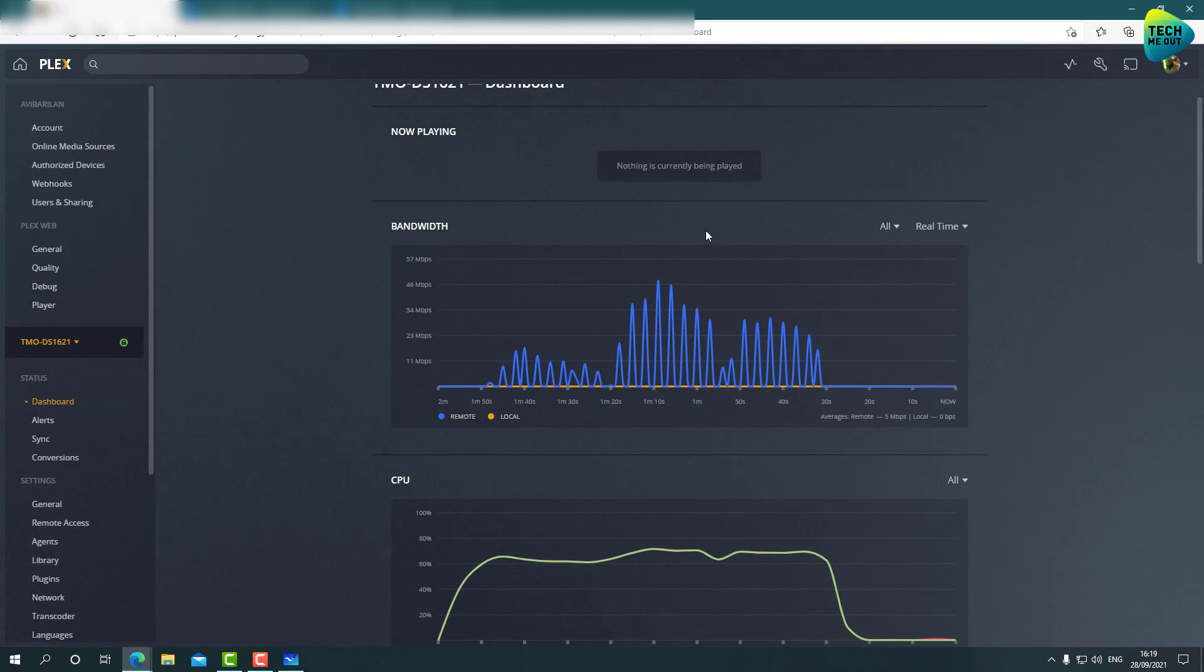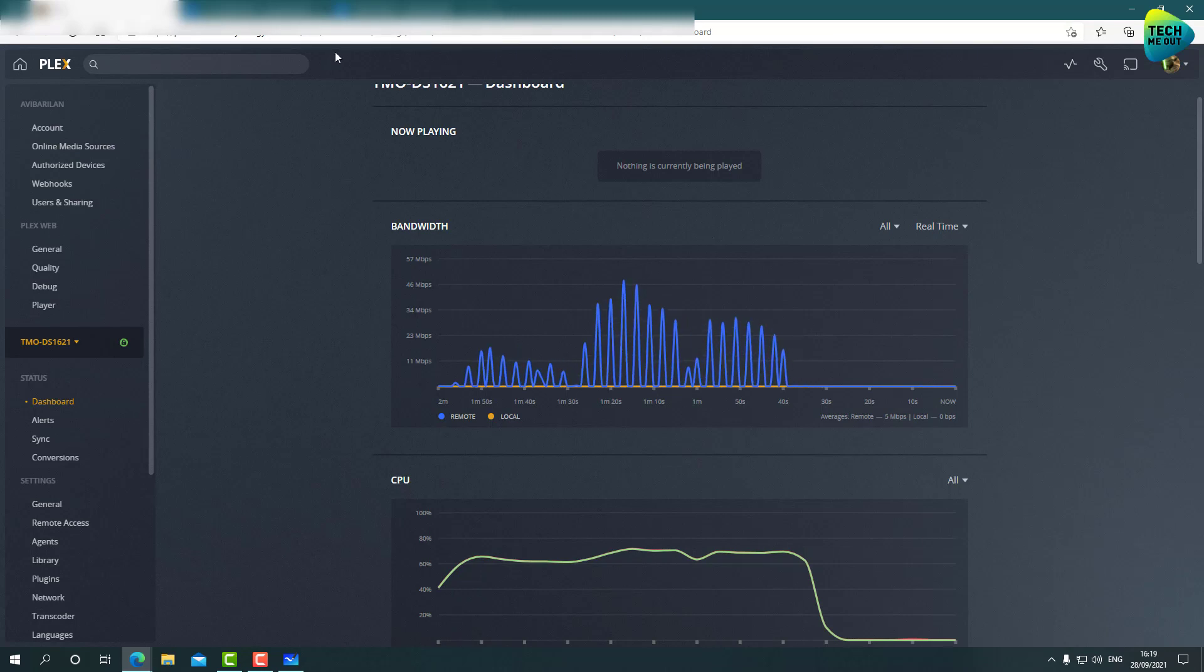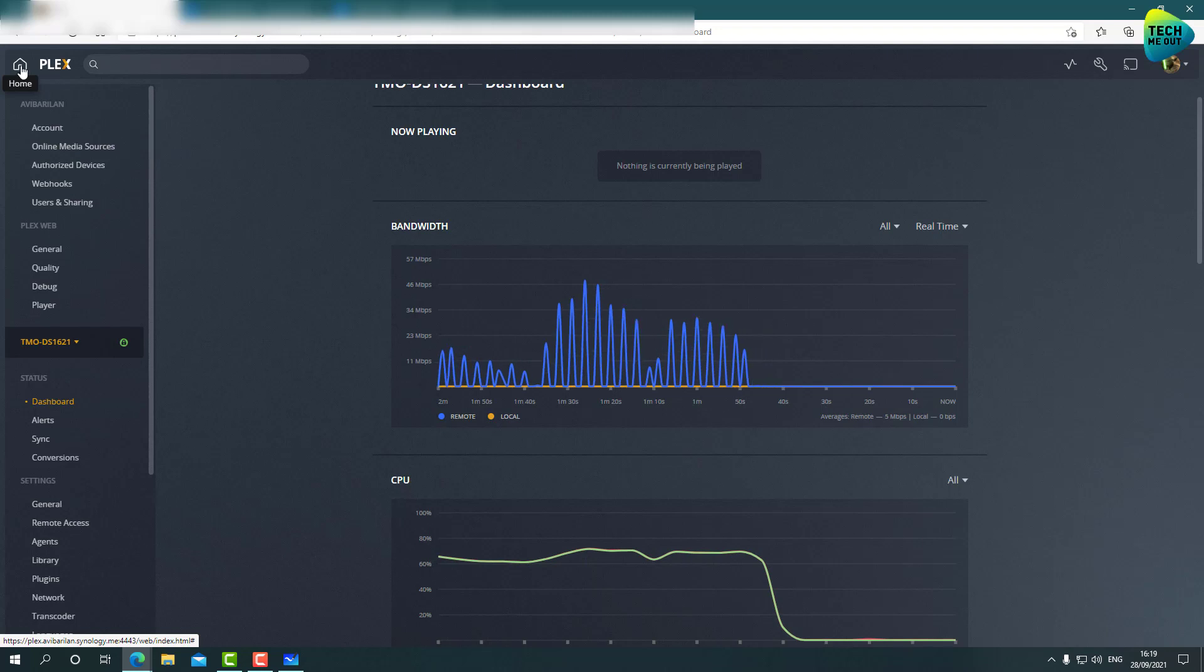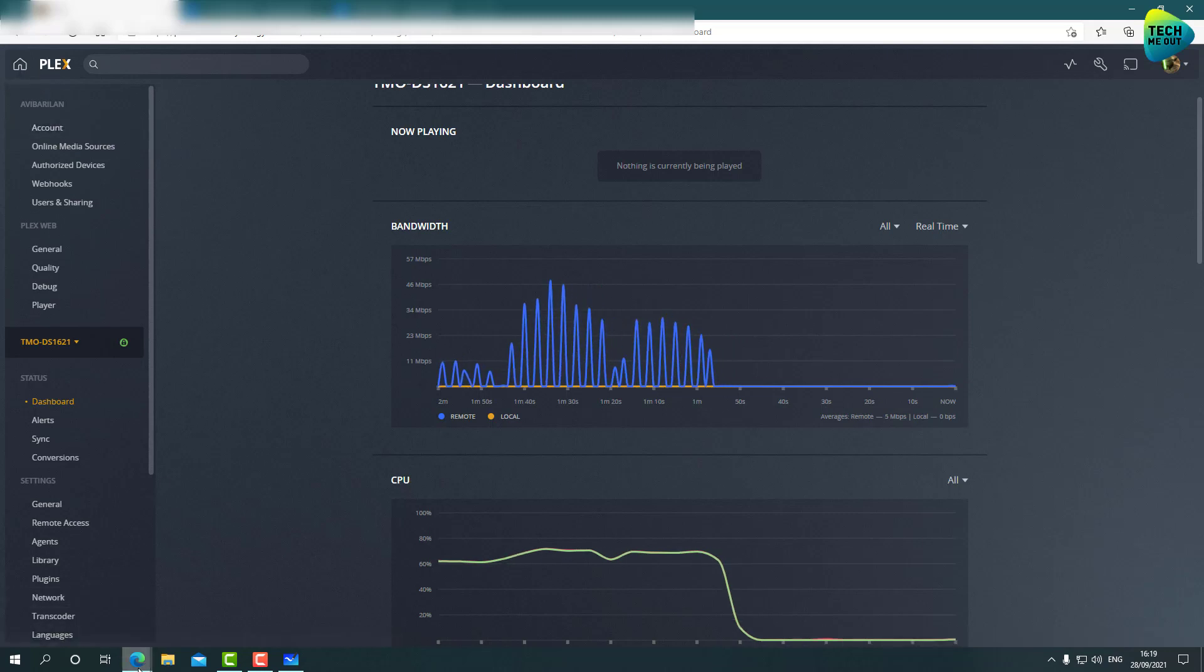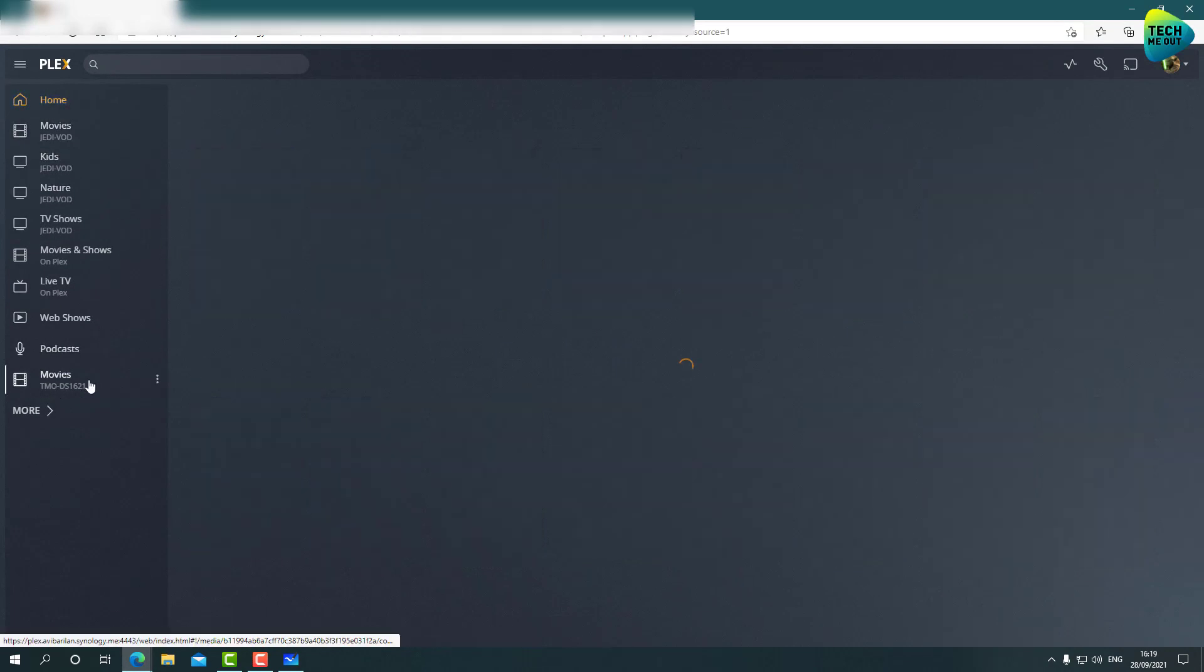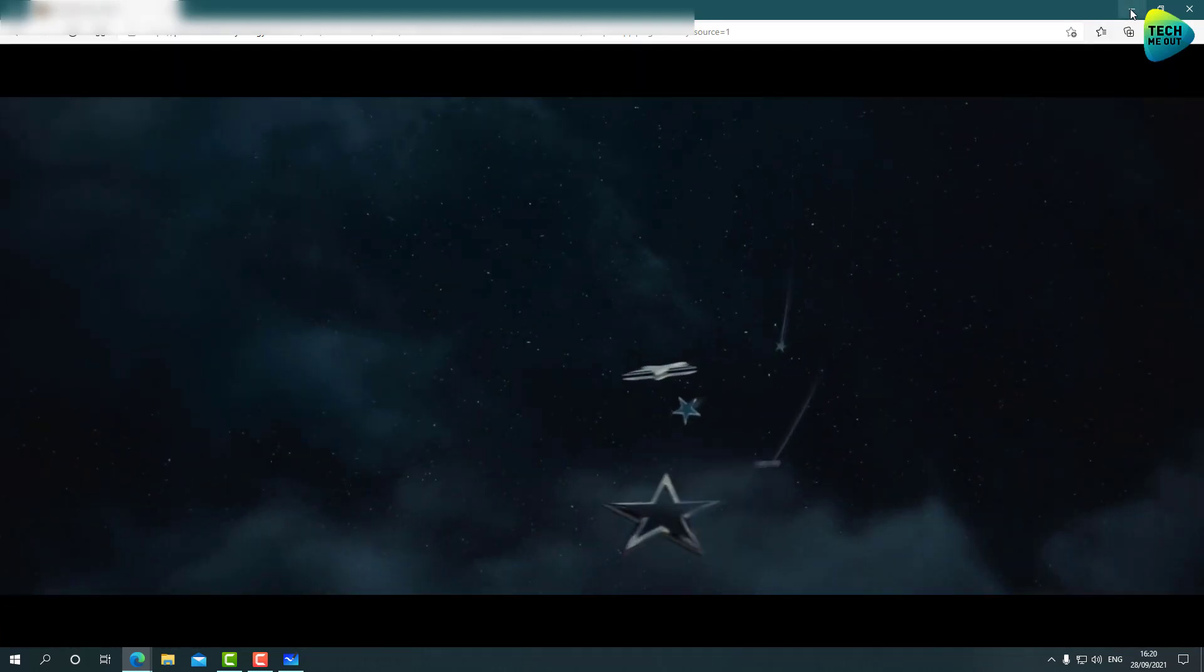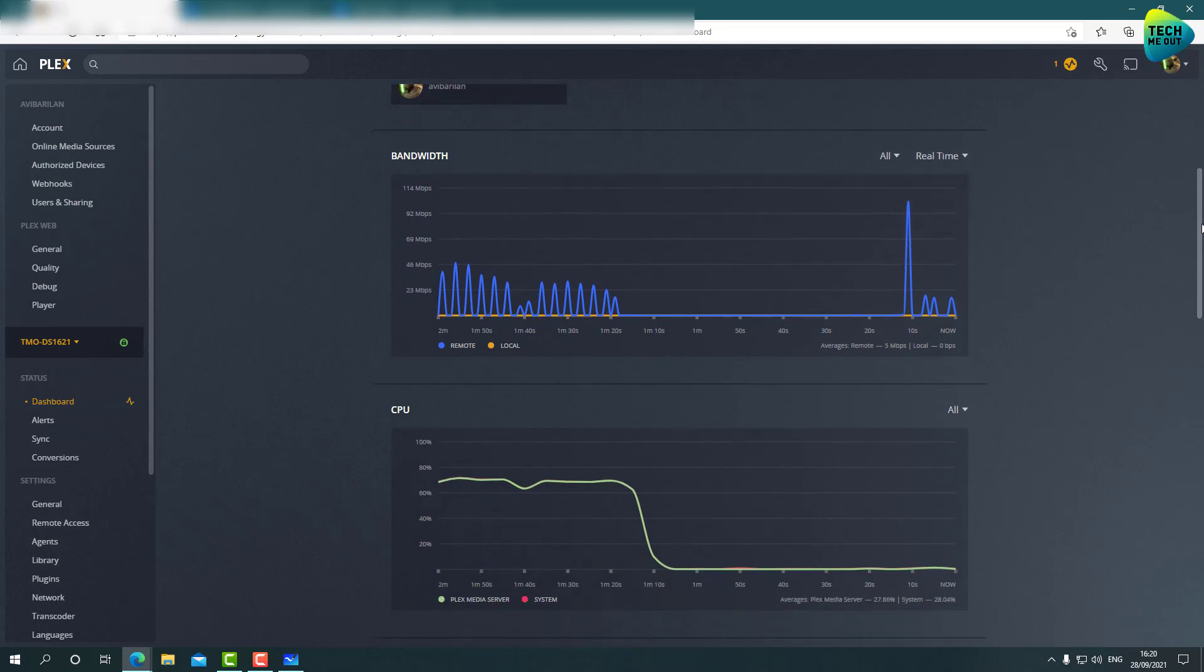But what if you're just viewing 1080 videos on 1080 screens or 4K videos on 4K screens? Let's pull up a video from the DS1621 Plex media server. I will pull up a 1080 video and I will try to watch it on a 1080 screen. In fact, let's try to do it right here on a different tab. Let's try to watch World War Z. The video is starting, started playing. And we can now see that we are direct playing.